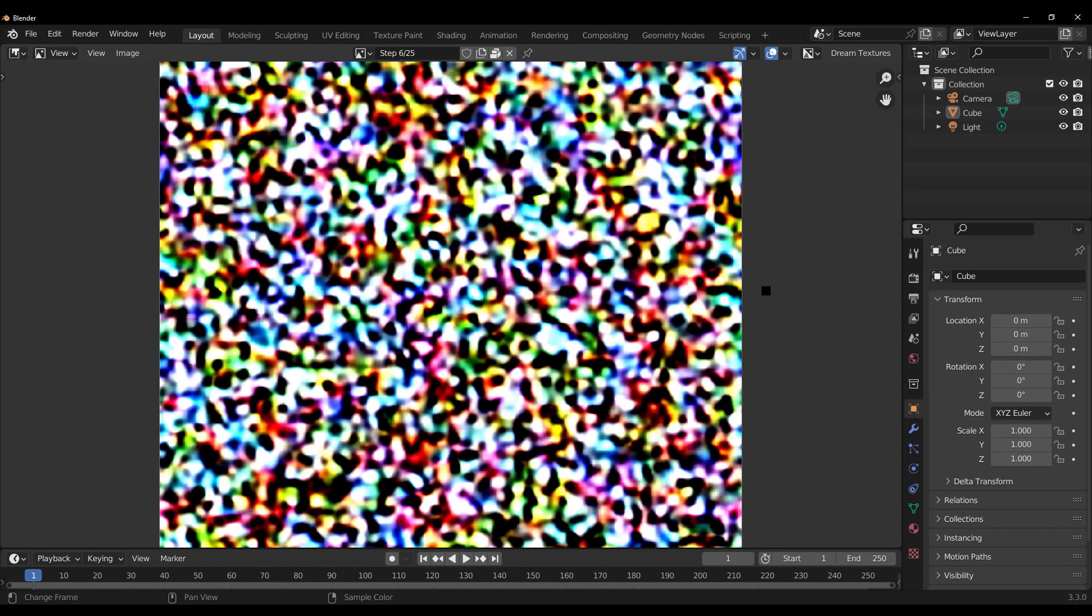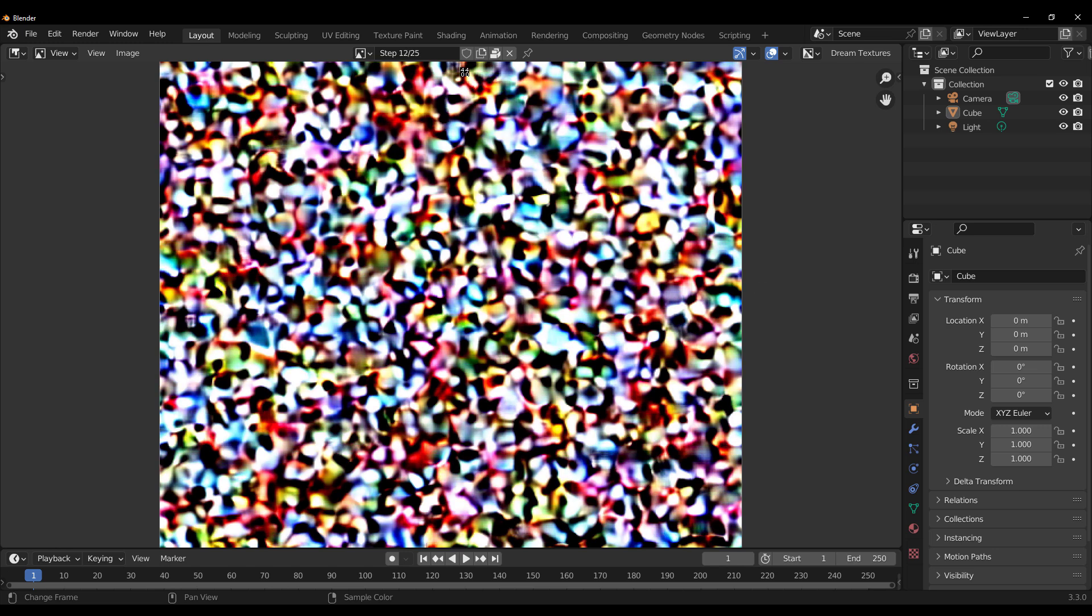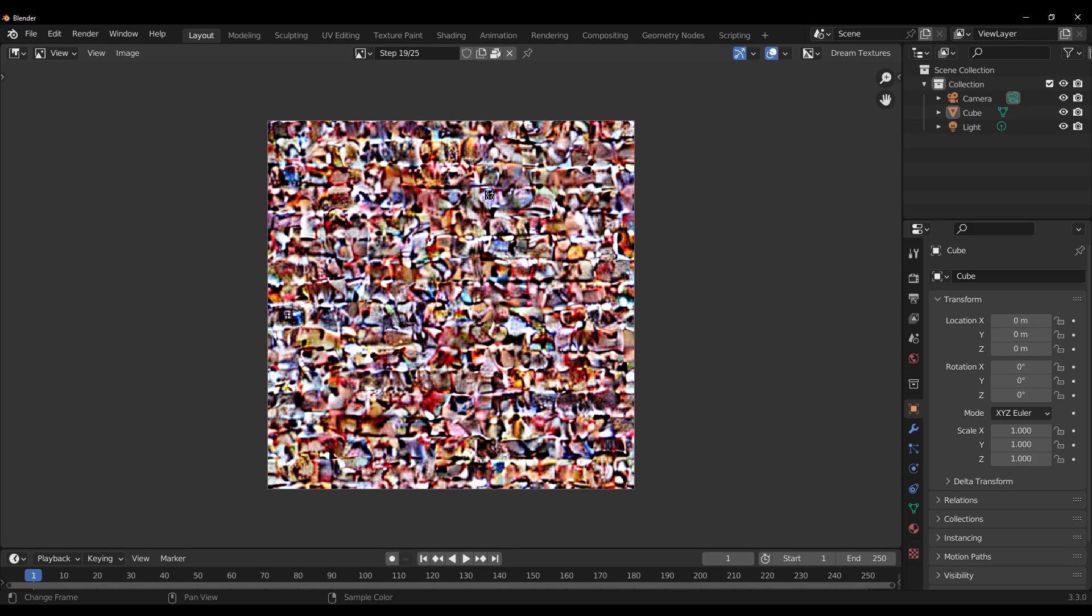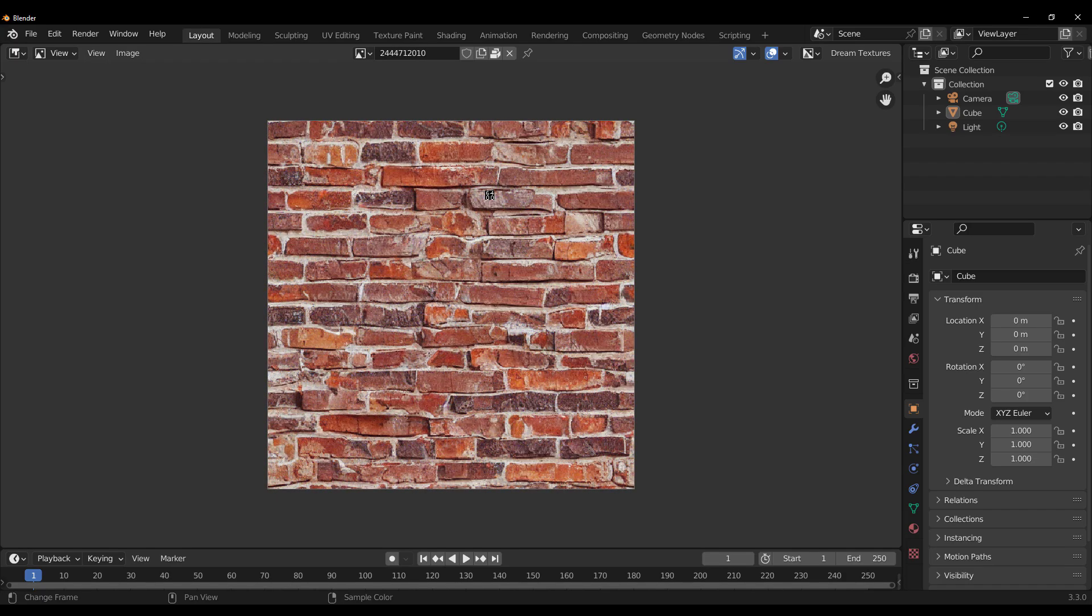Now, this is going to take a 25 step because that is what we've set it to be. And I kind of think that 25 is a sweet spot. So it's just going to run from 1 all the way to 25. And once this is done, we have ourselves some very nice brick texture.